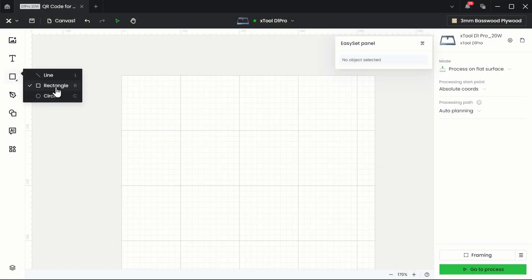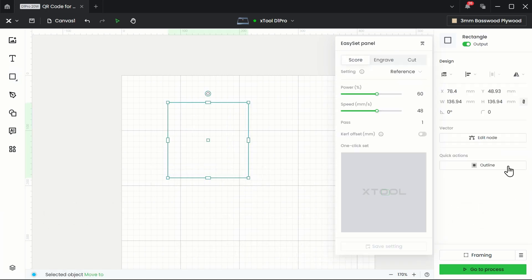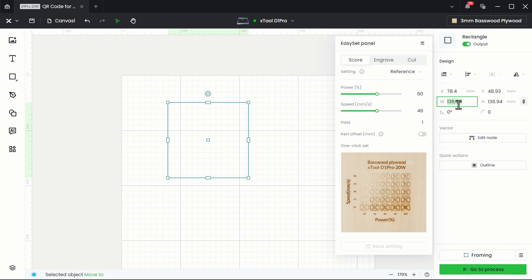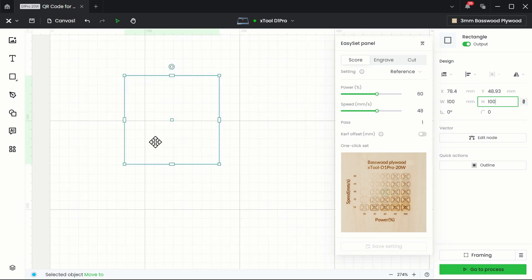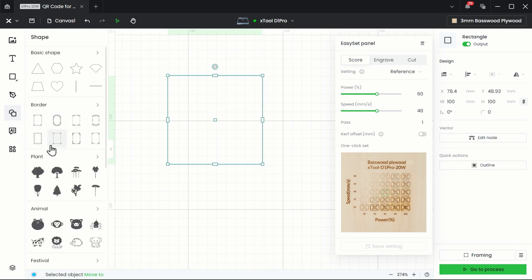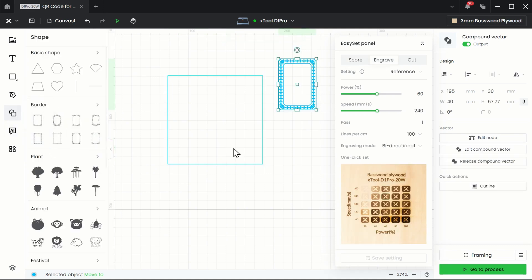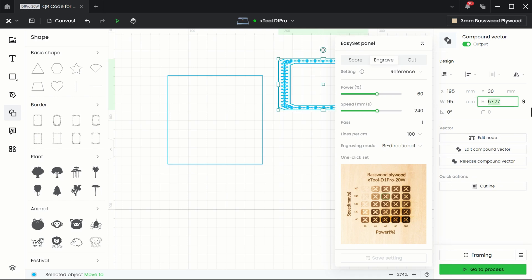All right, the first thing I want to do is bring in a rectangle. I'll hold the shift key down so I get a perfect square, and I want this to be 100 millimeters square. I have the aspect ratio locked here so that will do that. The next thing I want to do is bring in a shape. I think I will use this one.